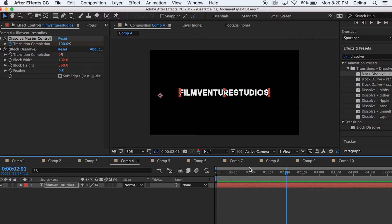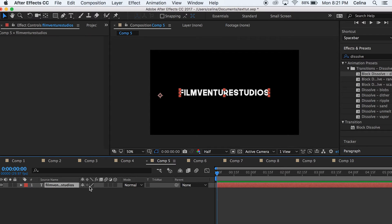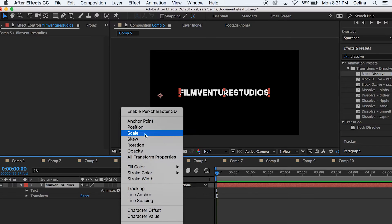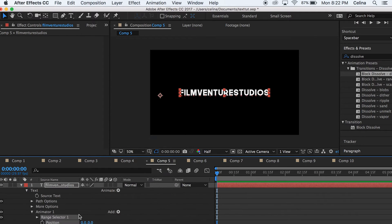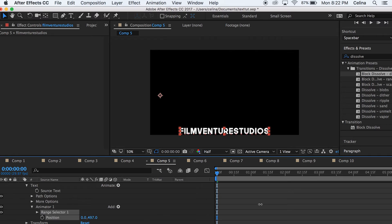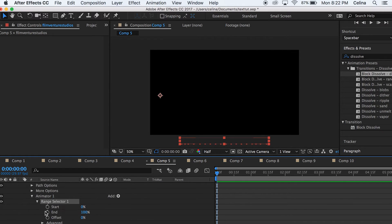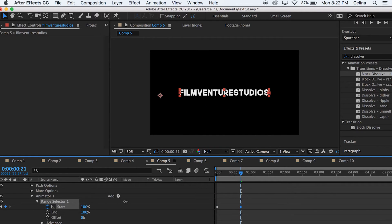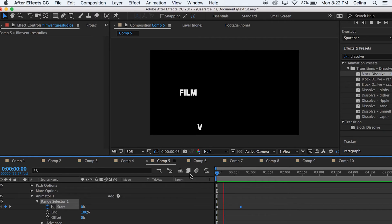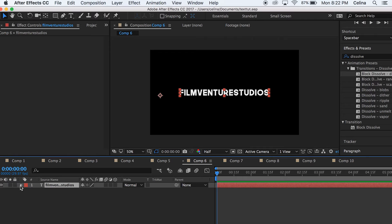This next effect is positioning the letters so they do a cool little wave. Click the drop-down bar, press Animate, keep your Position selected, and drag that number all the way down. Then set a keyframe at the start, go a couple frames down, and set it to 100.